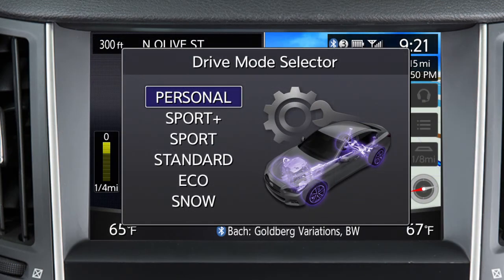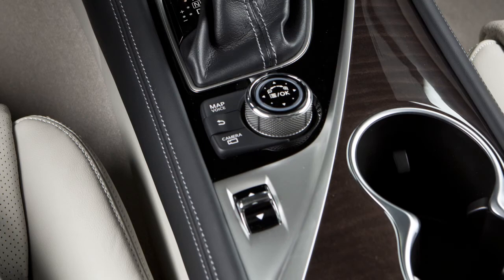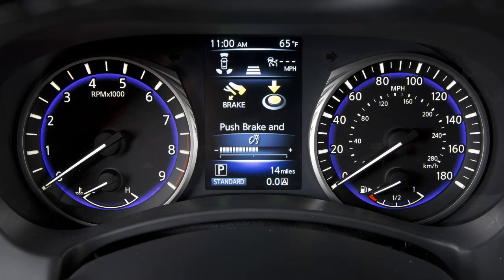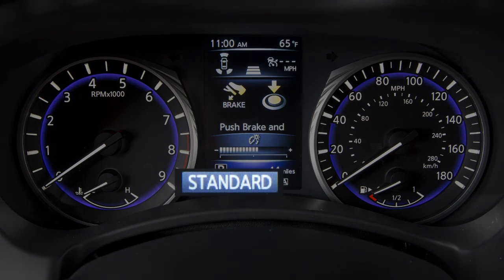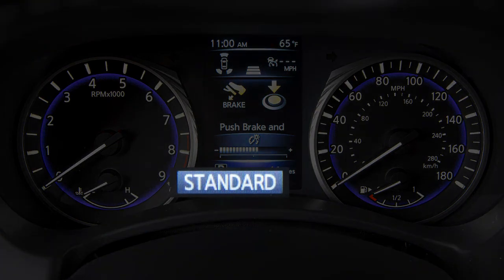A list of the available drive modes is shown on the upper touchscreen display for approximately five seconds. Select the desired mode using the Drive Mode selector switch. The currently selected mode is then shown continuously at the bottom of the vehicle information display.